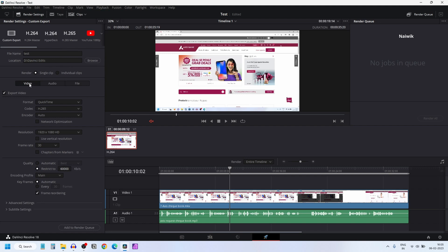Below that, under the Video tab, you have the Export Video option. Since we don't want to export the video, we want only the audio, so I am going to uncheck this option. Always uncheck this option if you want to export only the audio.